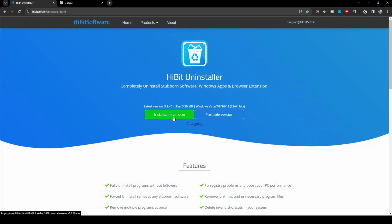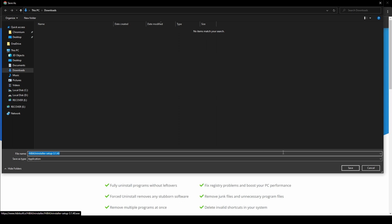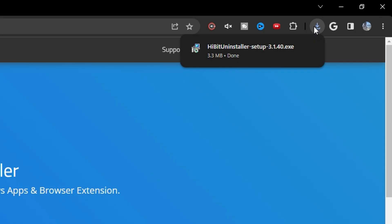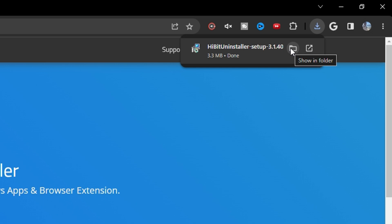Then click the installable version. Save it to your downloads folder and then open your downloads folder. Go to the top right, click Downloads, and then click Show in Folder.